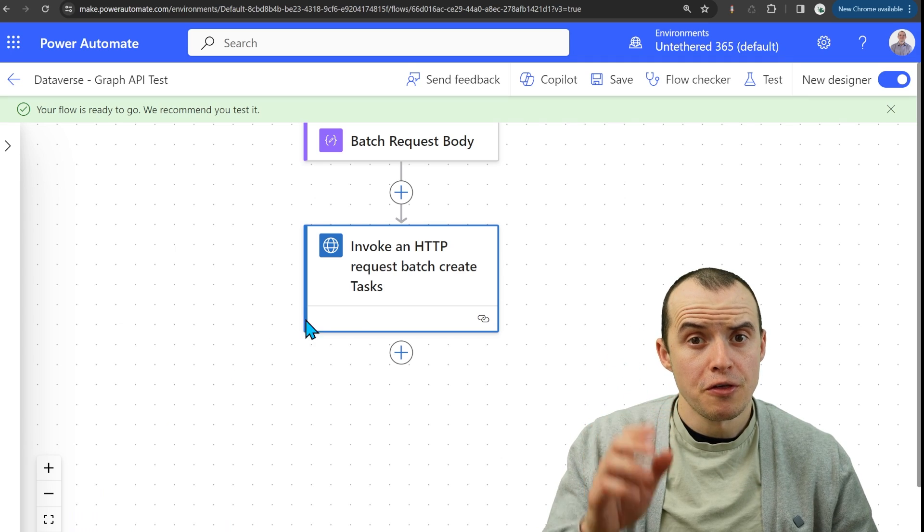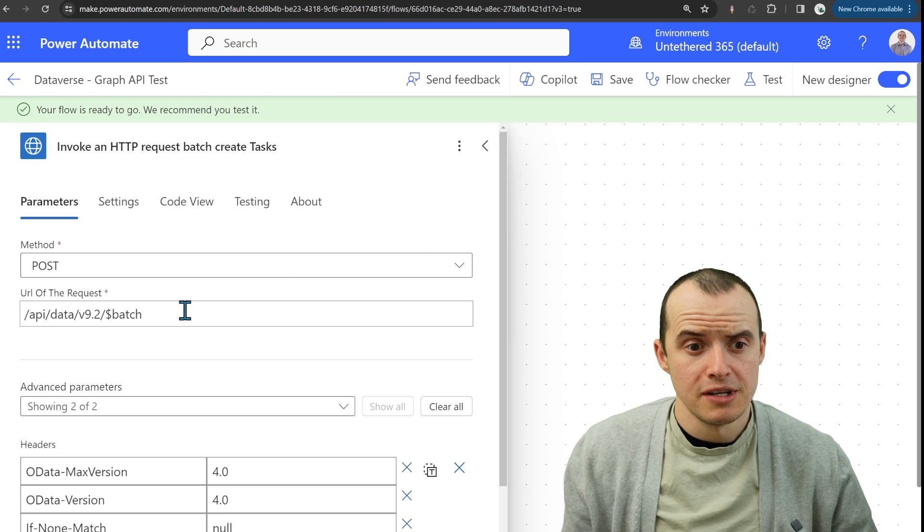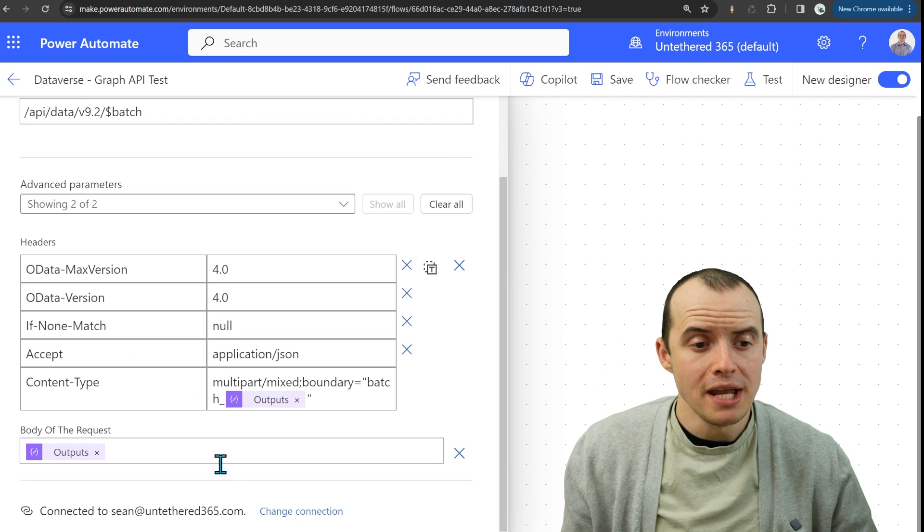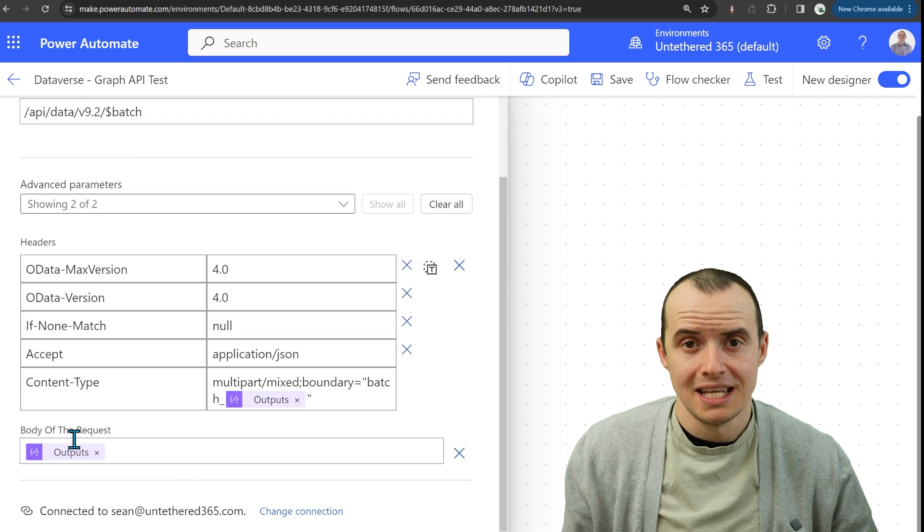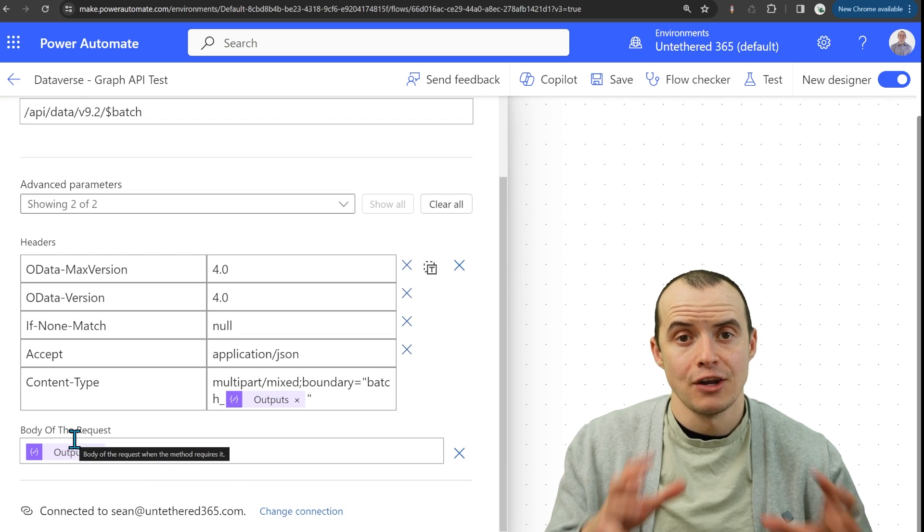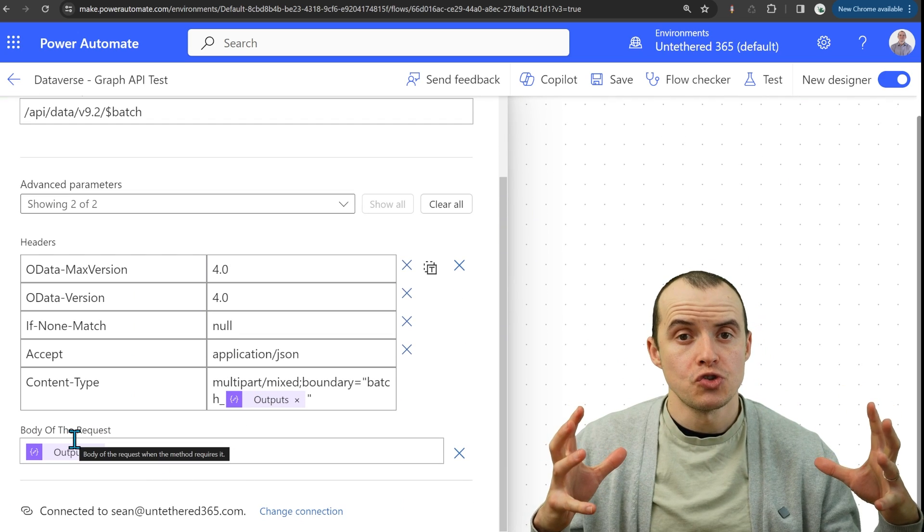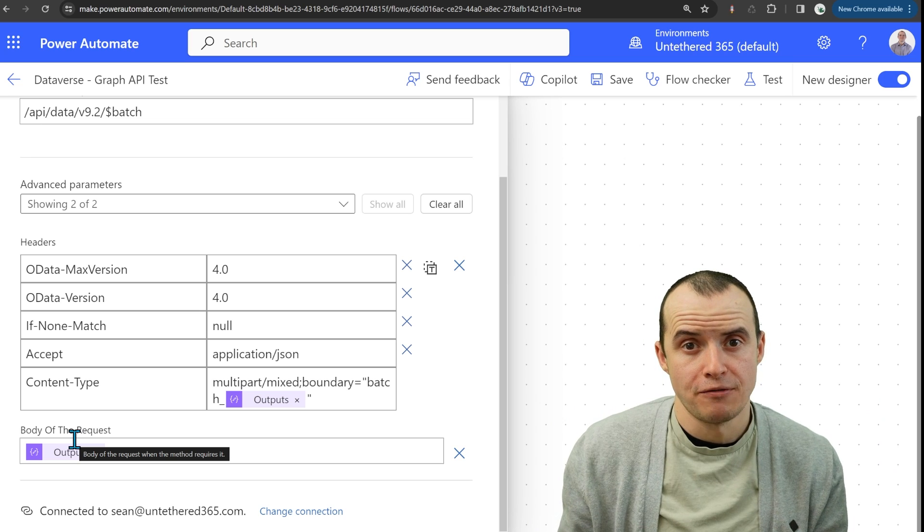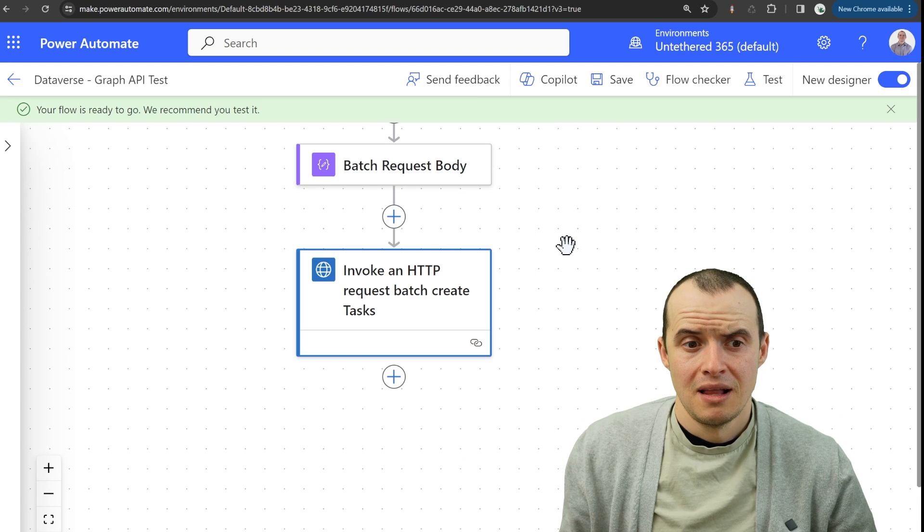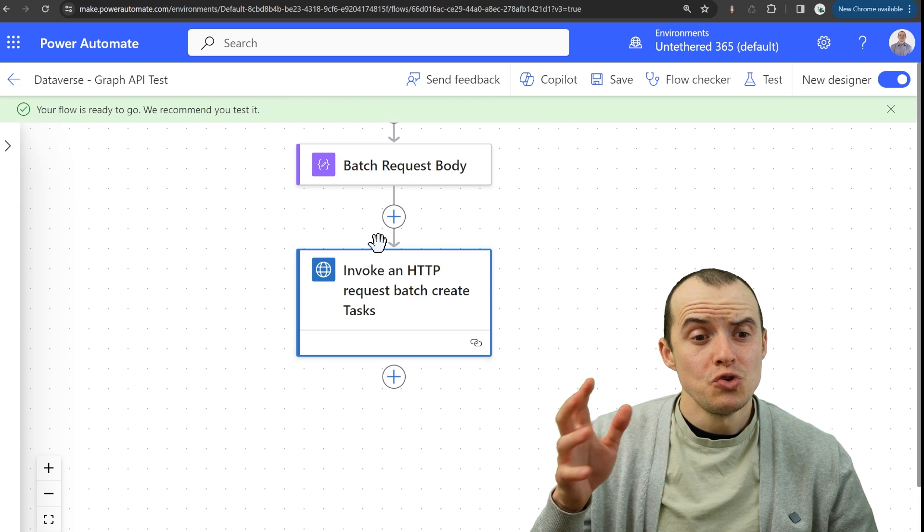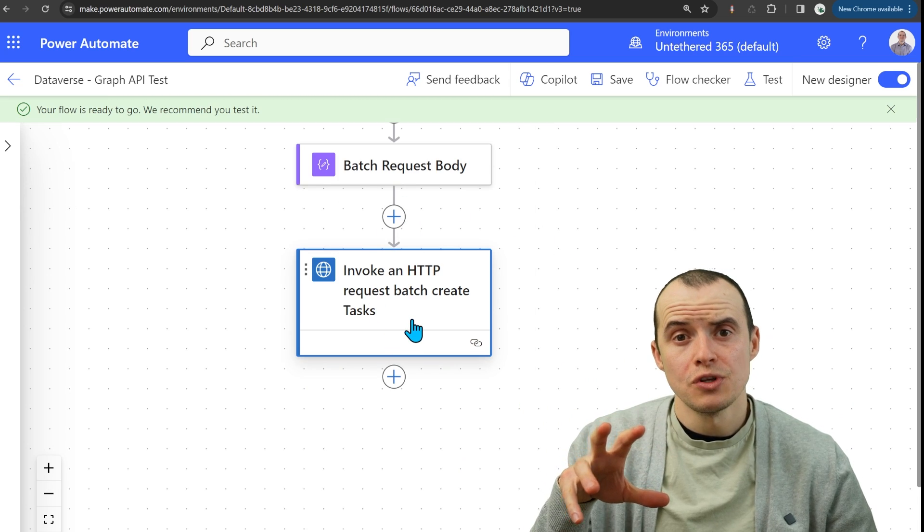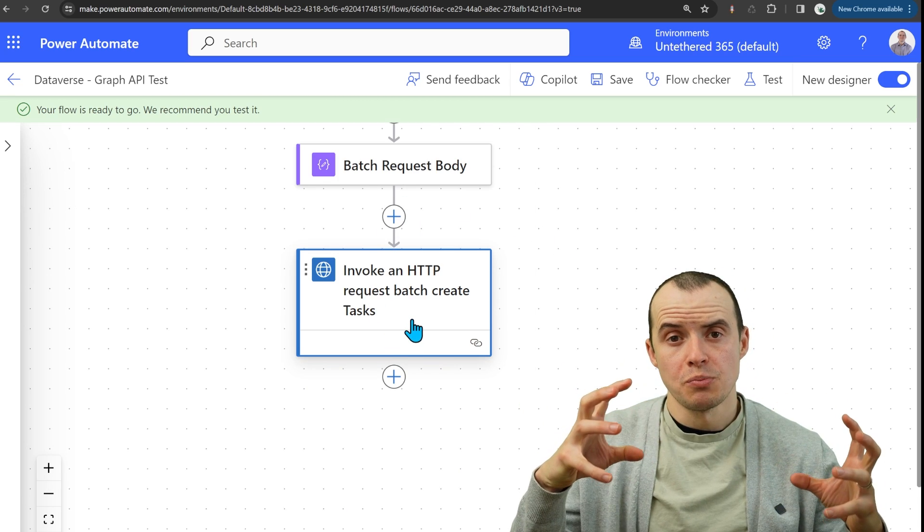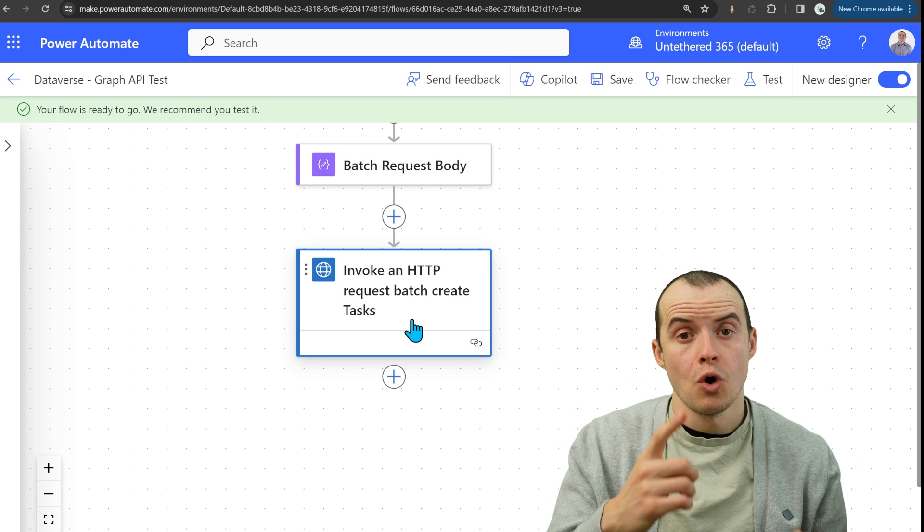Some further thoughts to consider is how many records can this thing handle? How many is too many? Does it start dropping them after a certain while?